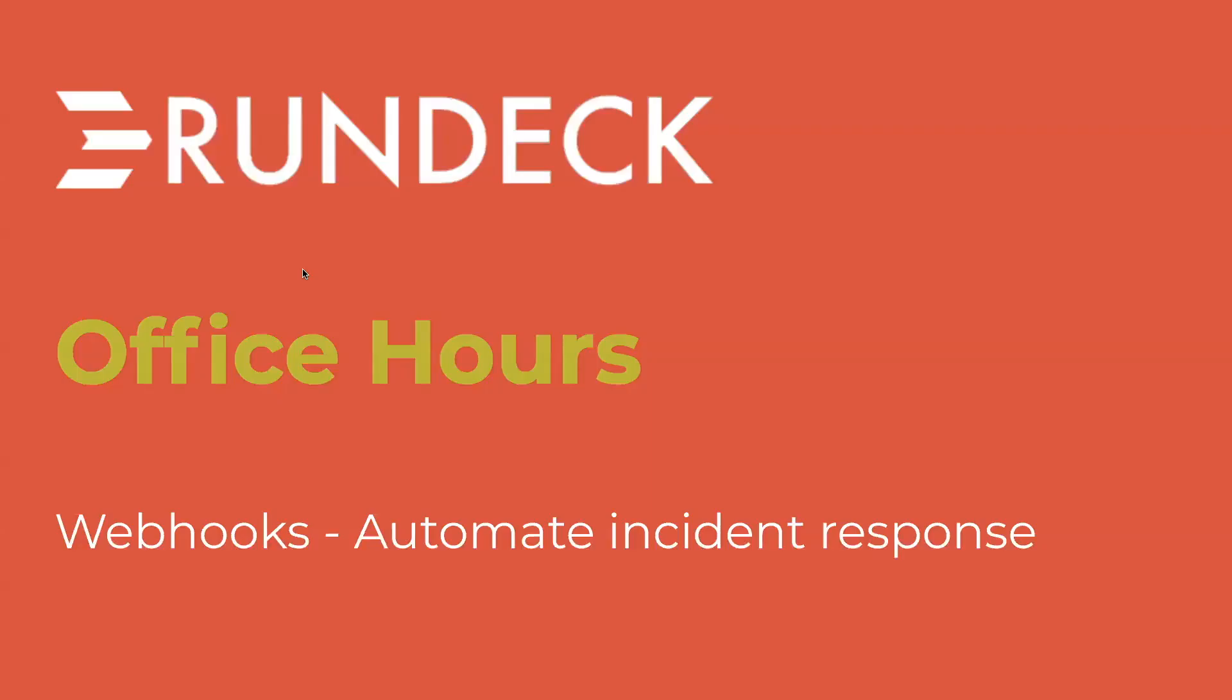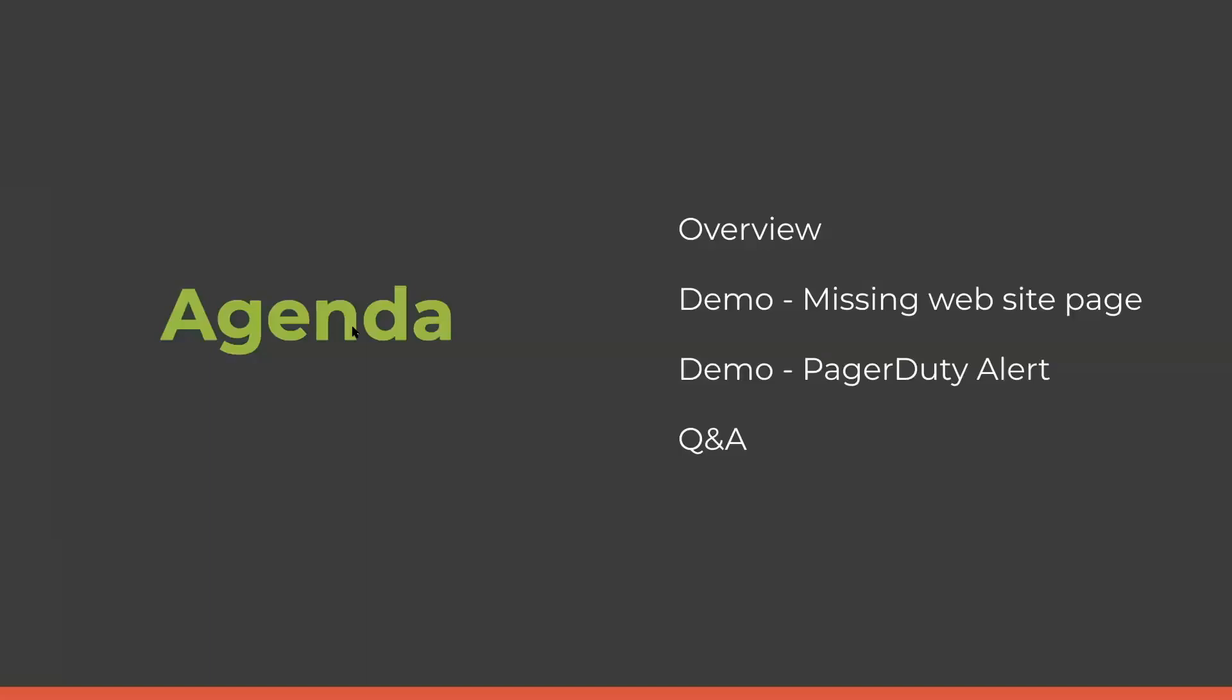We have a couple of developers here with us today, Greg and Steven. We're going to show off a new feature called Webhooks. First I'll give a brief introduction to what Webhooks are and then we'll go into two demos of how this feature works within Rundeck.